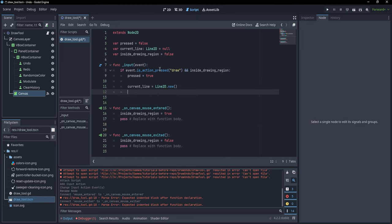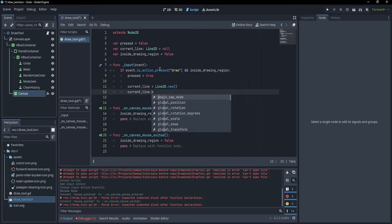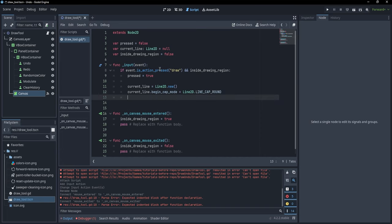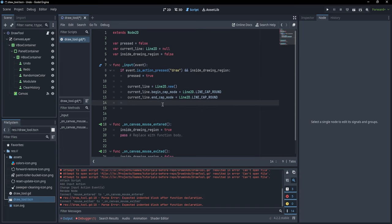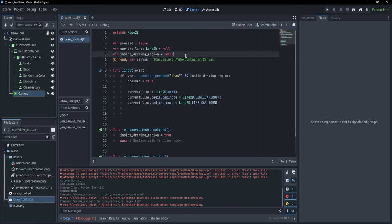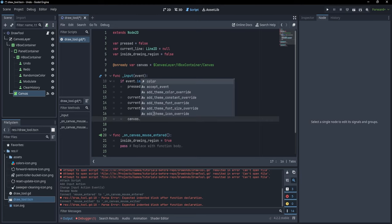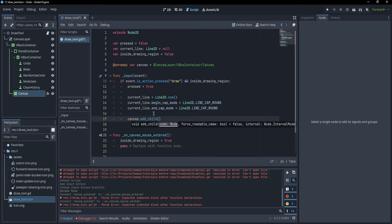I can add some settings to make the line prettier. I'll say 'current_line.begin_cap_mode = Line2D.LINE_CAP_ROUND' and the same for 'end_cap_mode'. Now that we have the line, we want to instantiate it under our canvas. I'll hold Control and drag the canvas node into the script to get a reference, then call 'canvas.add_child(current_line)'.